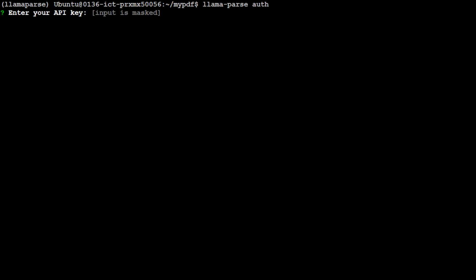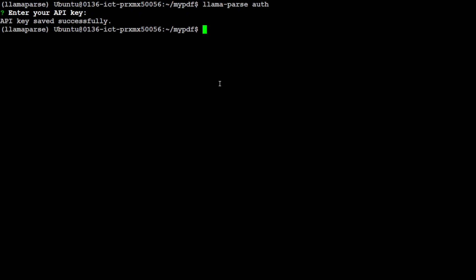So it is asking for my API key, I have pasted it. The good thing is that the input is masked which is hidden and then API key saved successfully. And I believe that when you do this it saves it in your local file which is I believe in your home directory in .llama-parse-config.json.